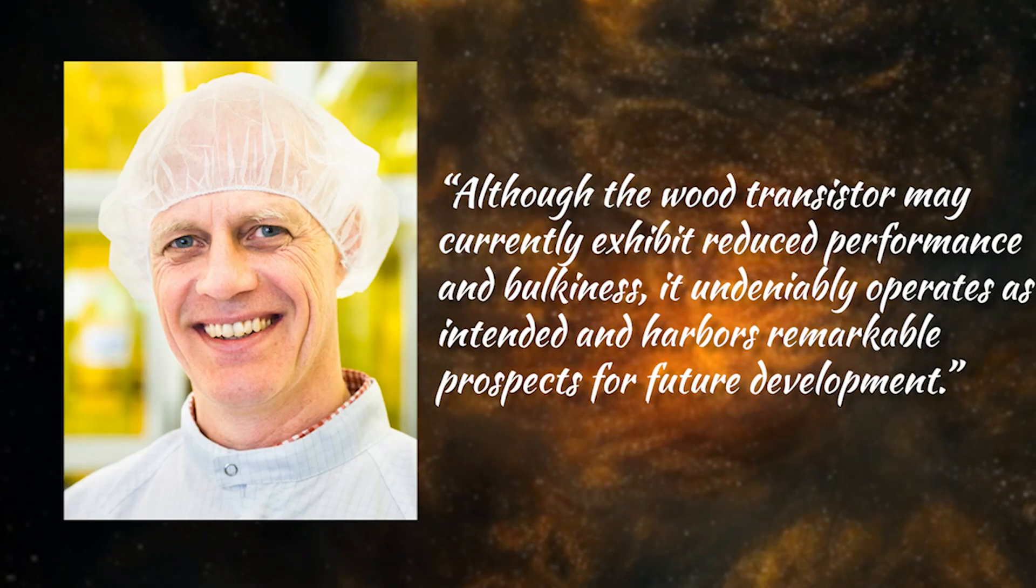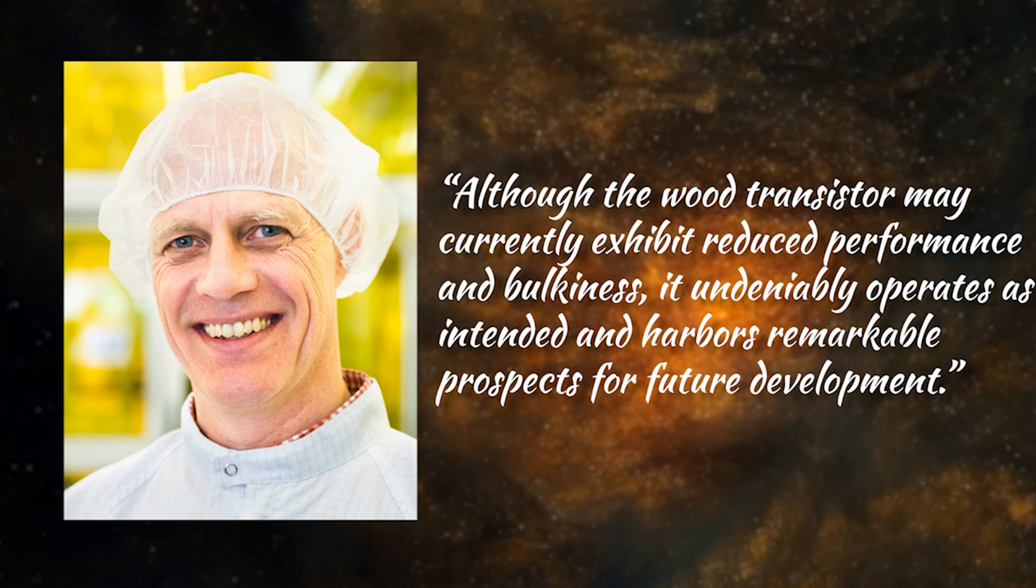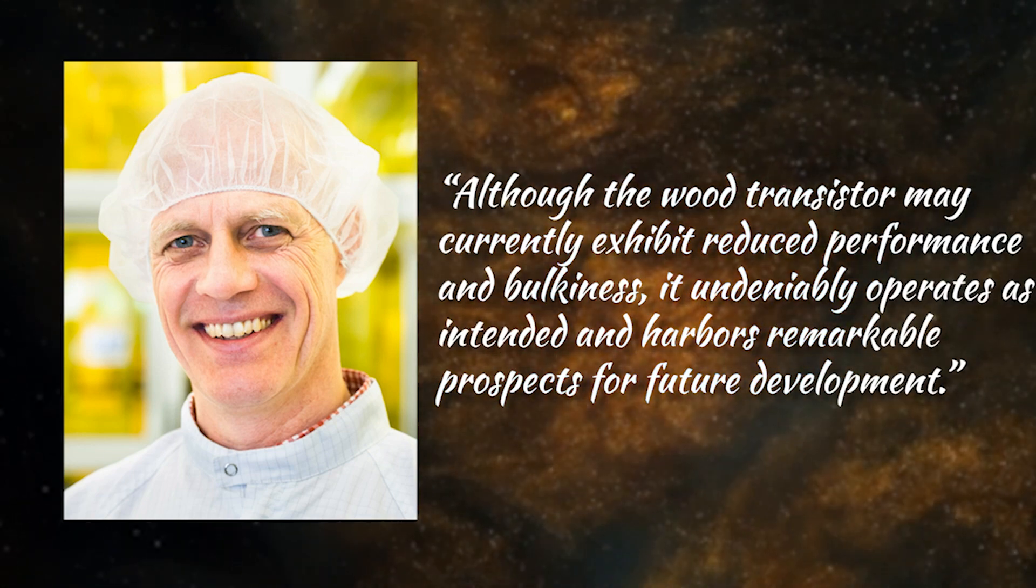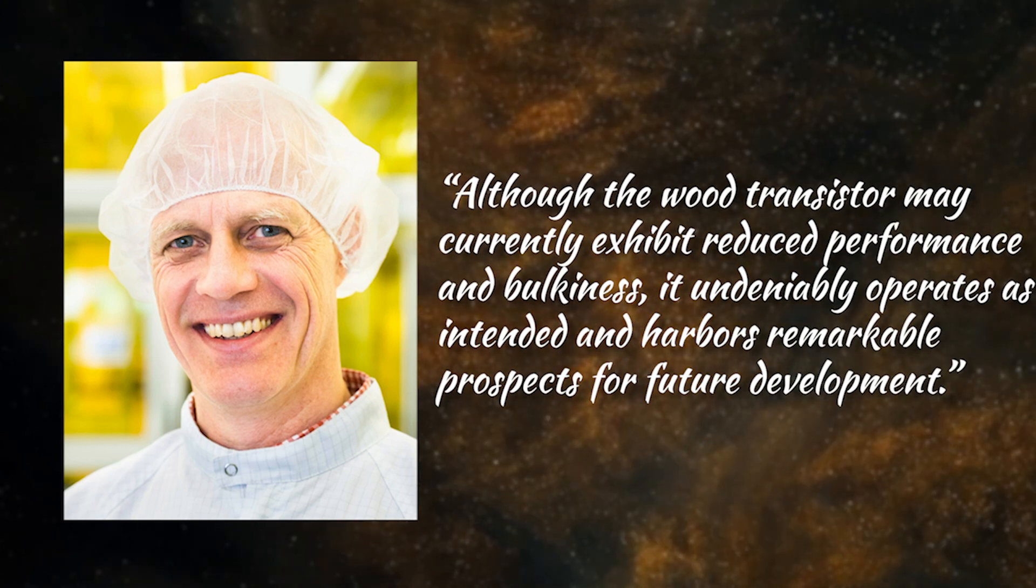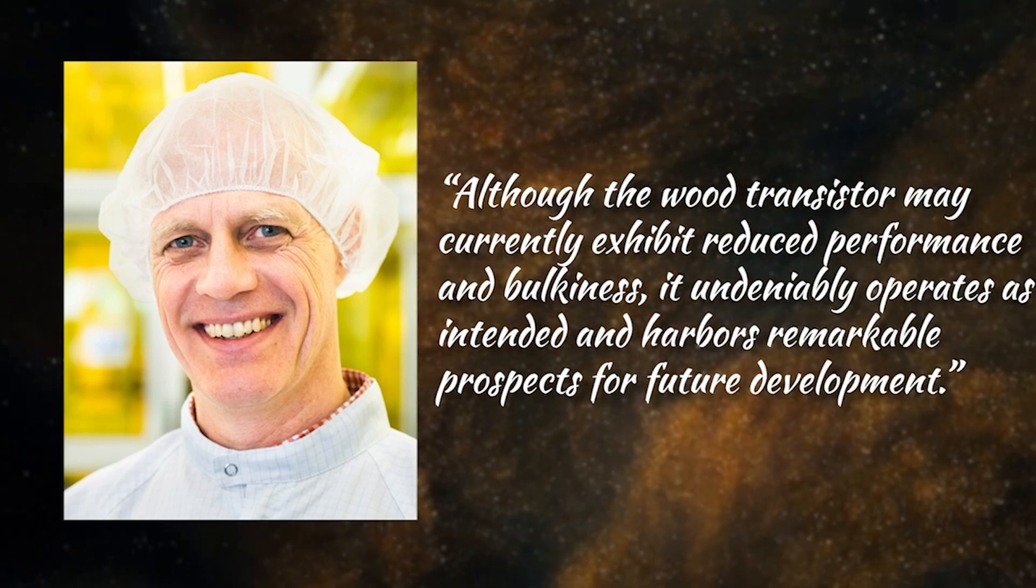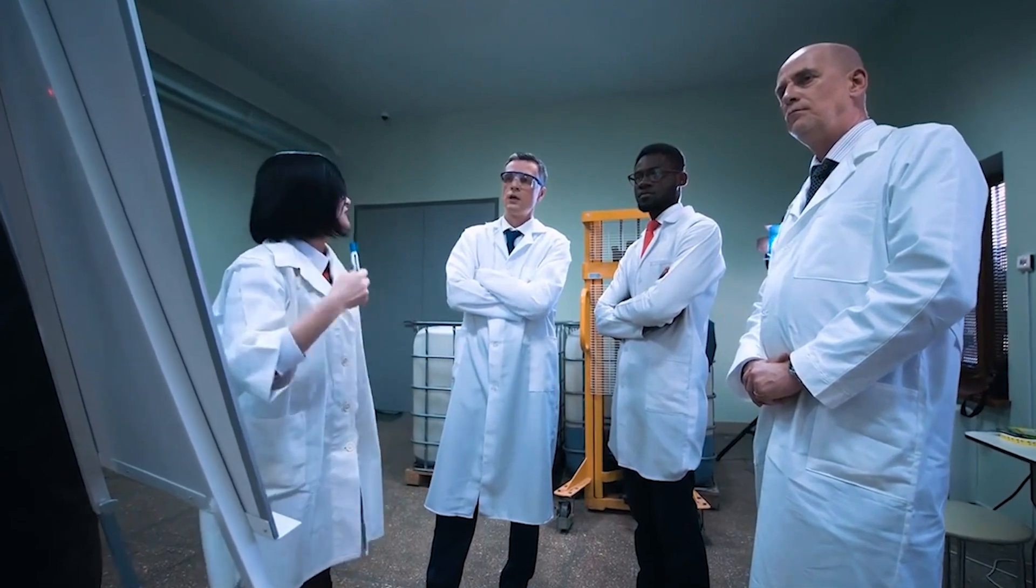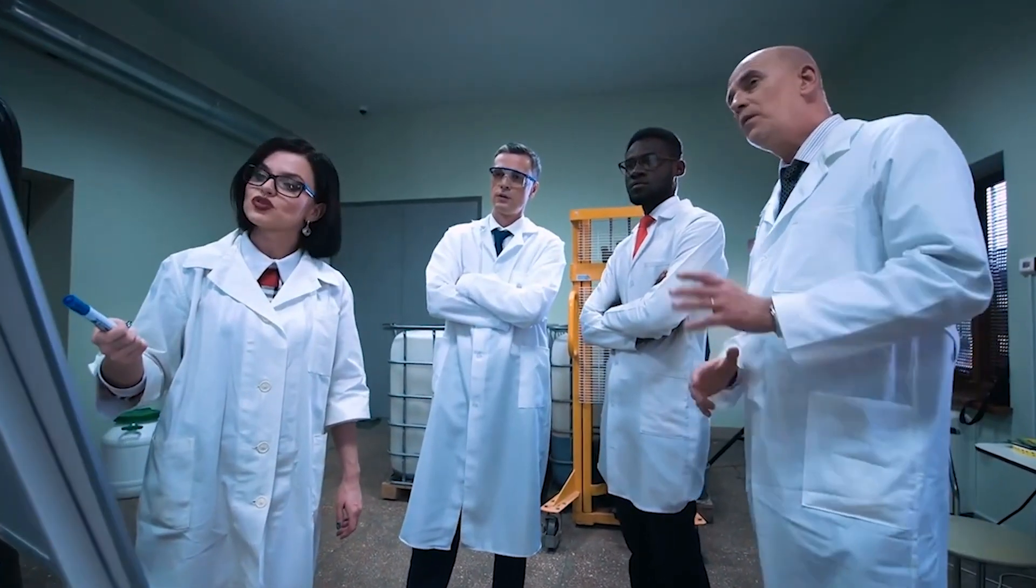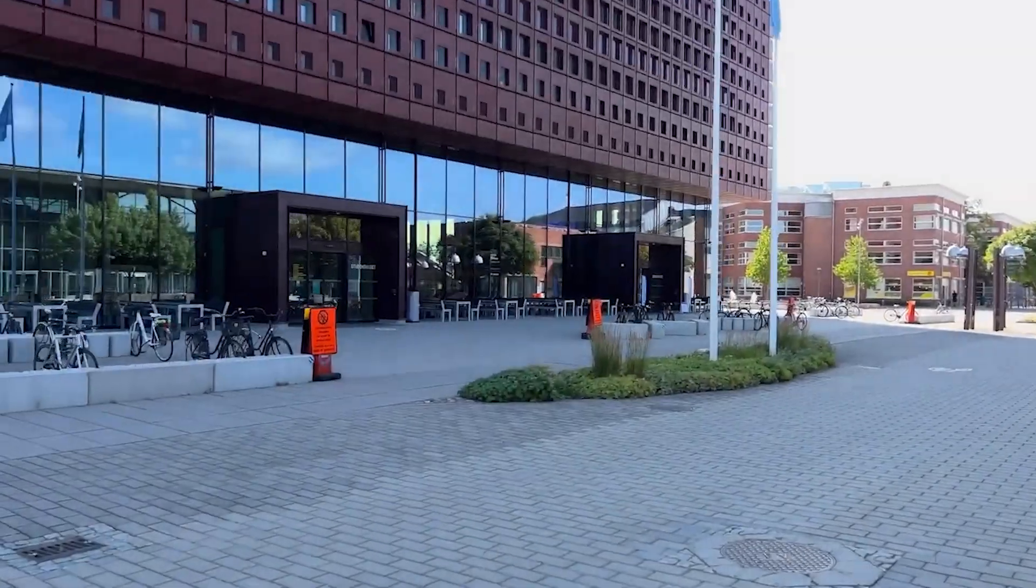Enquist explains, although the wood transistor may currently exhibit reduced performance and bulkiness, it undeniably operates as intended and harbors remarkable prospects for future development. Previous attempts at creating wood transistors were limited to regulating ion transport and ceased to function once the ions were depleted.